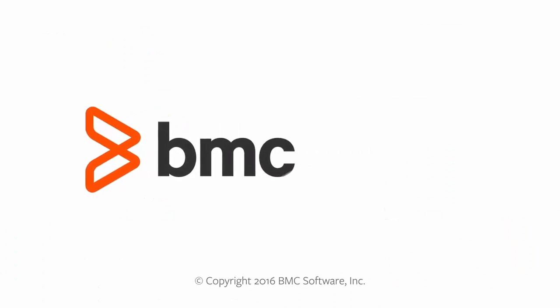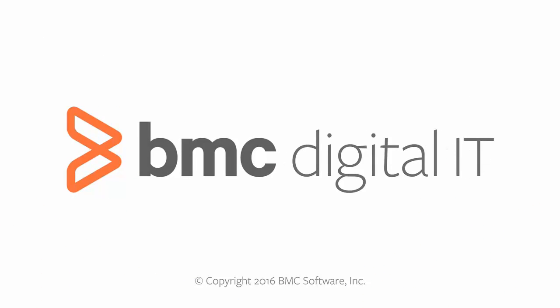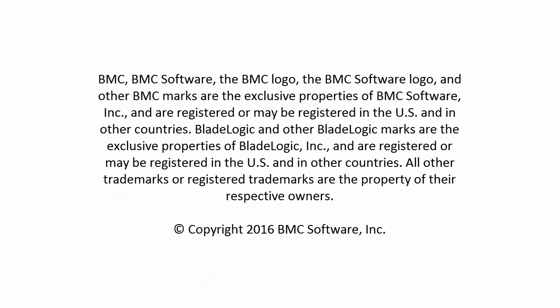We hope that this video has helped you understand how to create and manage profiles in mobile device management. For more information, refer to docs.bmc.com. Thank you for watching.